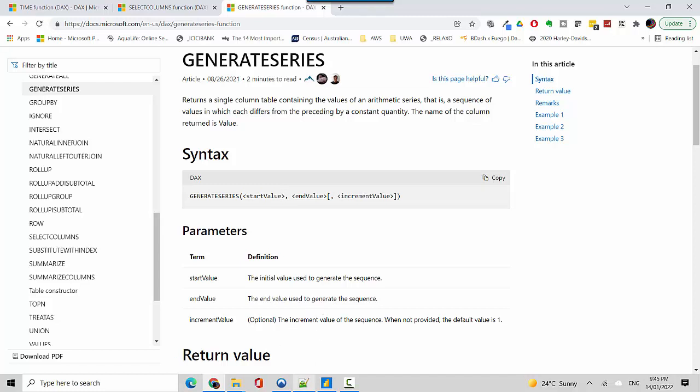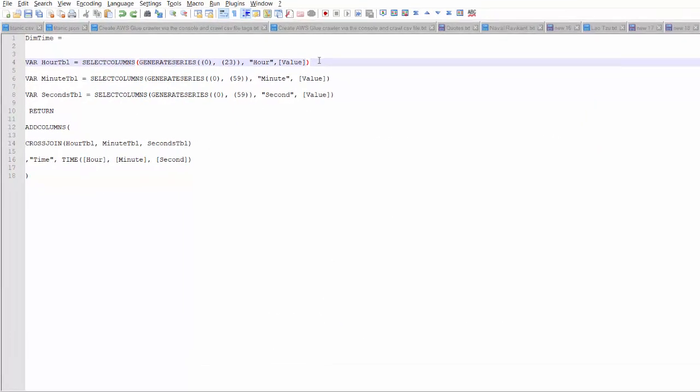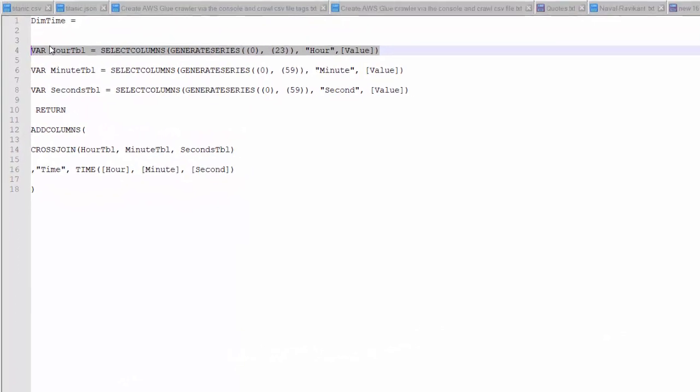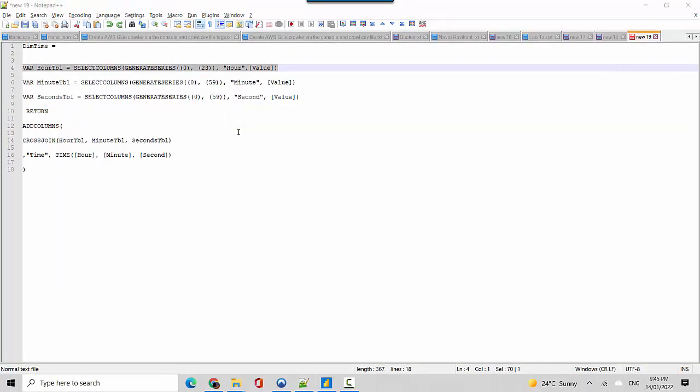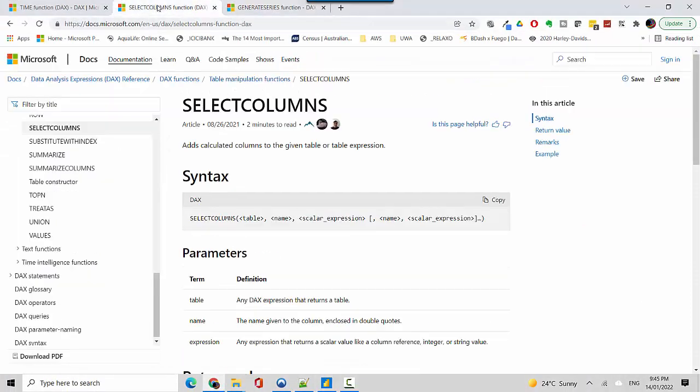We'll create the first hour table and it will probably become clear. Then I've got the select column function which basically adds a column to a table.